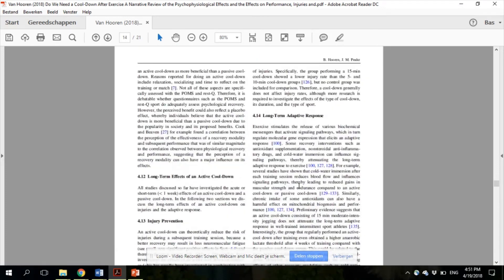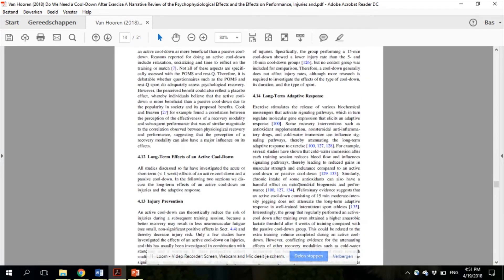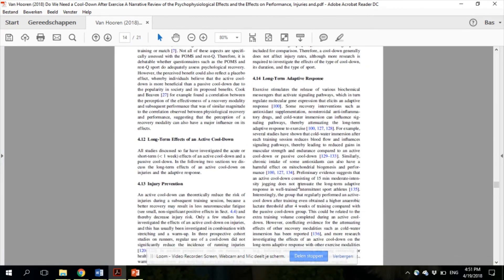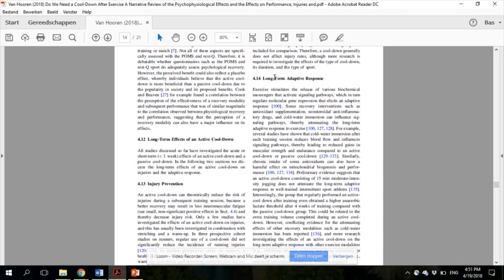With regard to the long-term effects, section 4.12, 13 and 14, most evidence indicates that regularly performing an active cool-down after exercise does not affect injury rates, although more research is required to investigate the effects of the type of cool-down, its duration, and the type of sport.